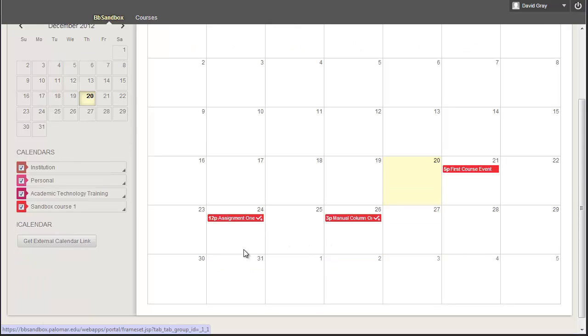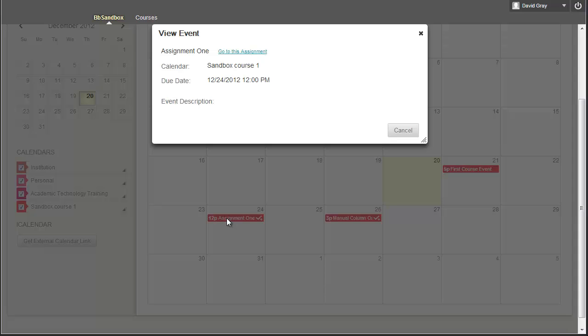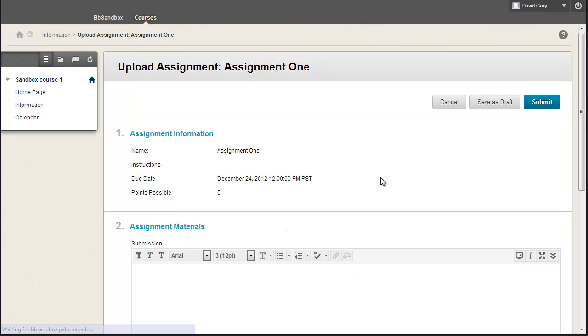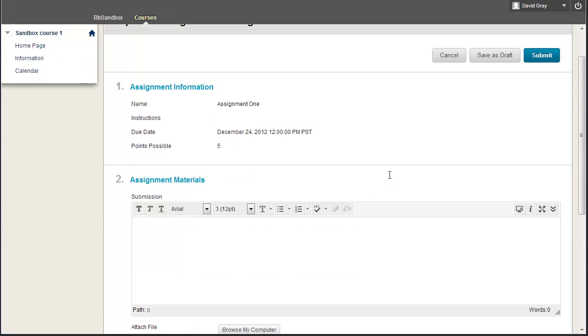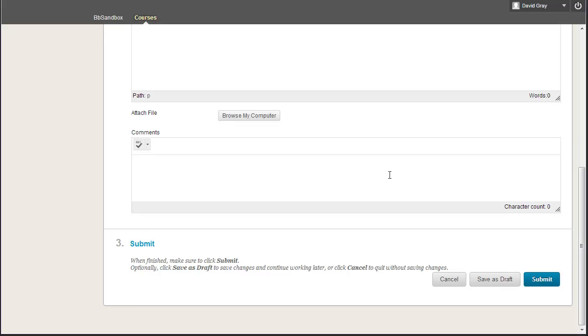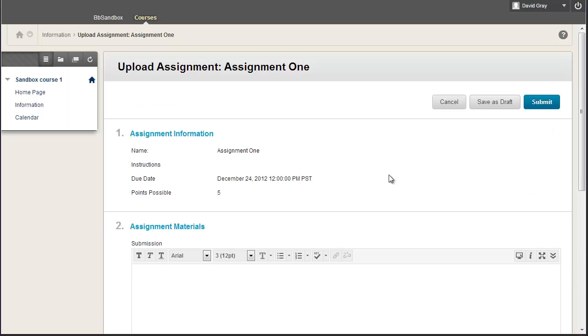But I do see here's this assignment, and it's going to be due on the 24th. And, gee, I can just go straight to it and submit my work straight from the calendar screen. Now take a moment and say, ooh, and then say, ah, because that's pretty darn cool.